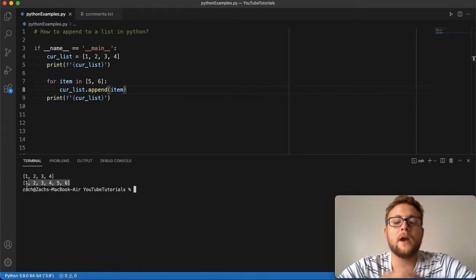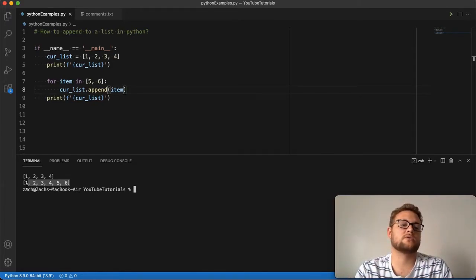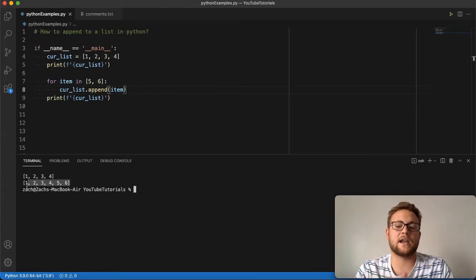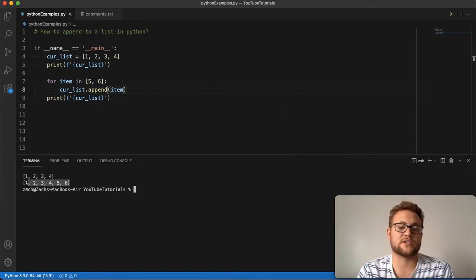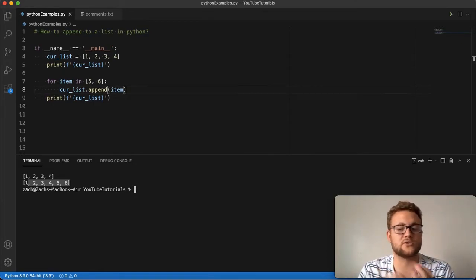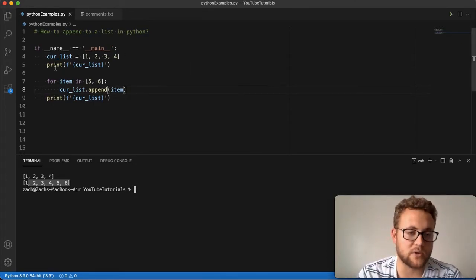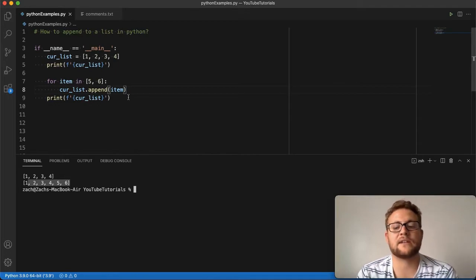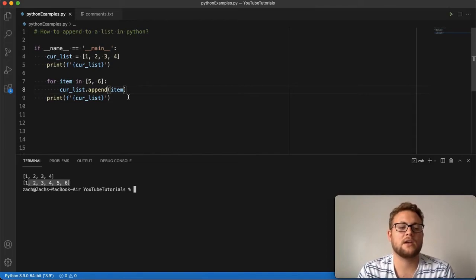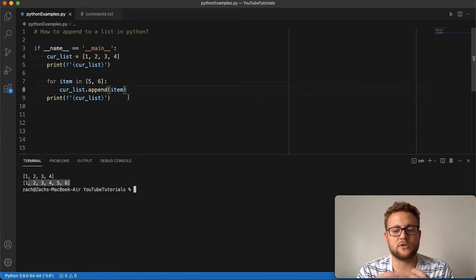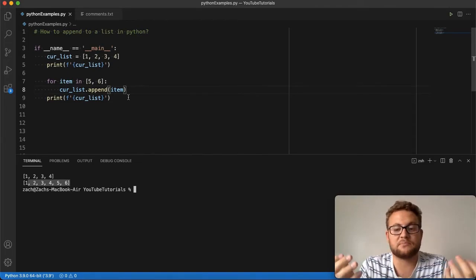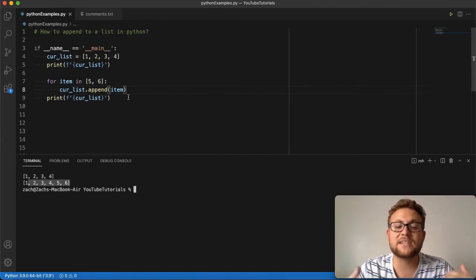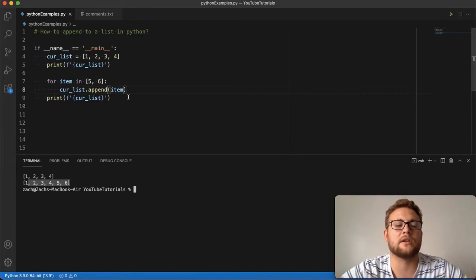So there are a couple ways you can append items to a list in Python. Whether it's just a single item, use the append function like I'm doing here. If you're trying to combine two lists, use list addition, which is essentially what I call it, where you can combine two lists that way. That's pretty much it. It's pretty simple to append to a list in Python.